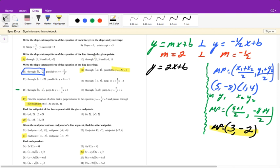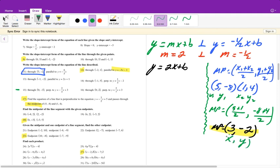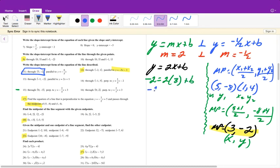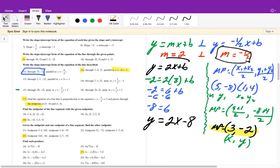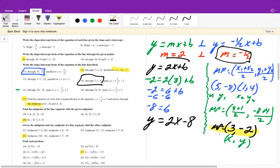Now I substitute the midpoint (3, -2) into y equals 2x plus b to solve for b. Negative 2 equals 2 times 3 plus b, so negative 2 equals 6 plus b. Subtract 6: b equals negative 8. Our final answer is y equals 2x minus 8. Remember, 2 is our slope because it's perpendicular to the given line. Problems 14 through 16 are easier because they flat-out give you the point.